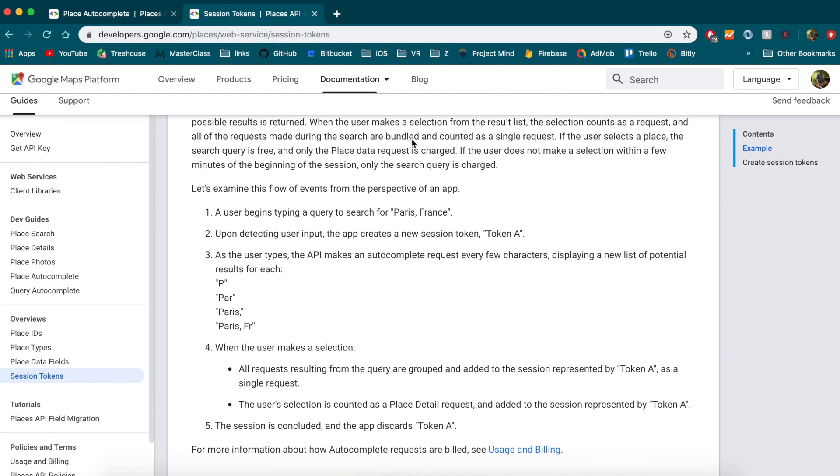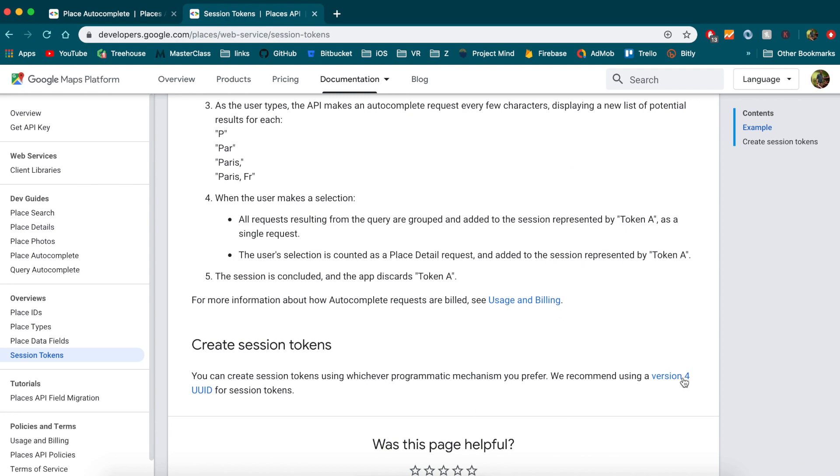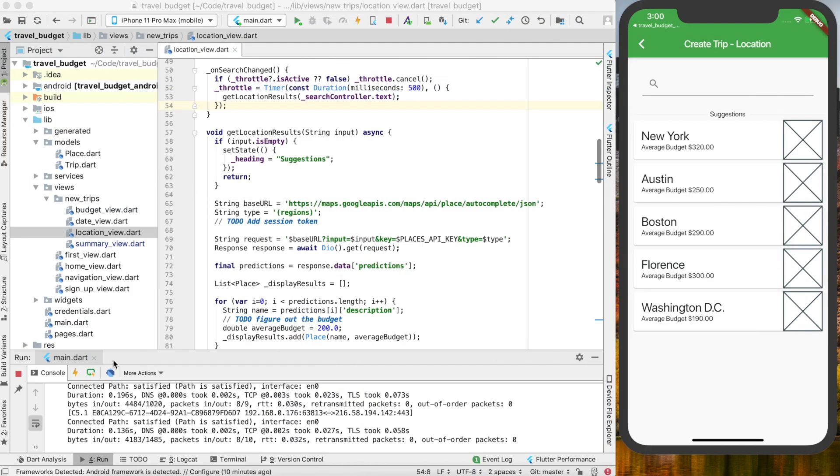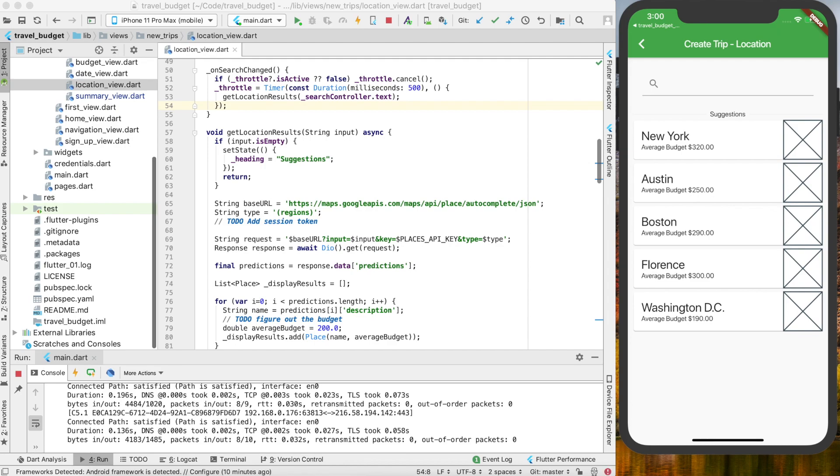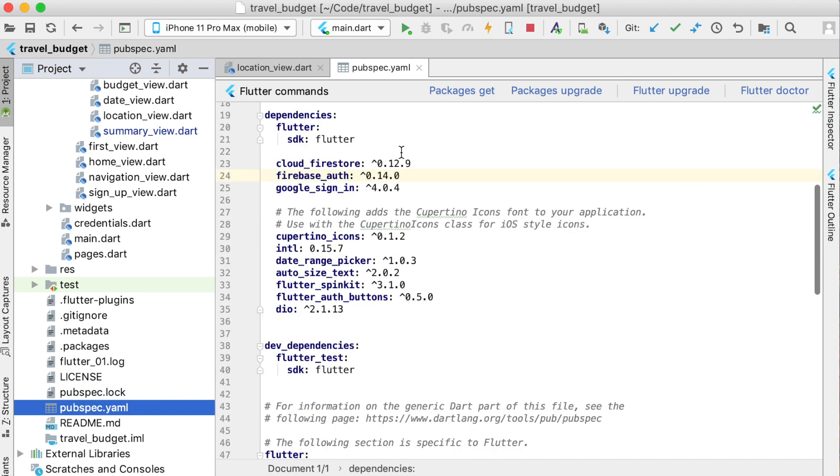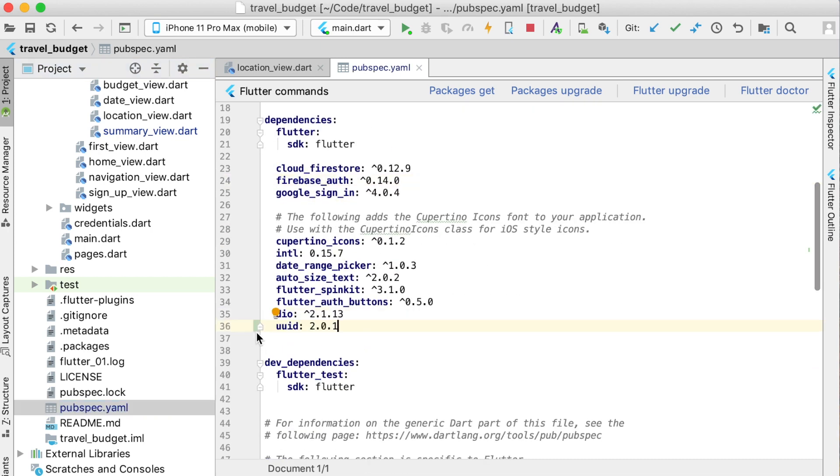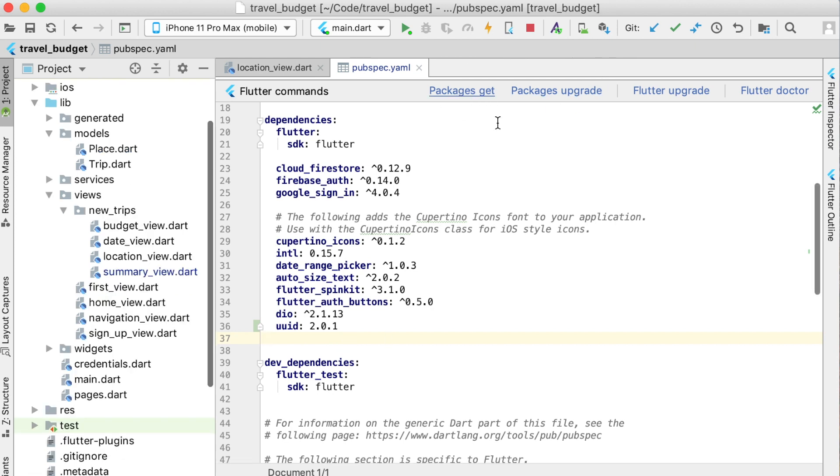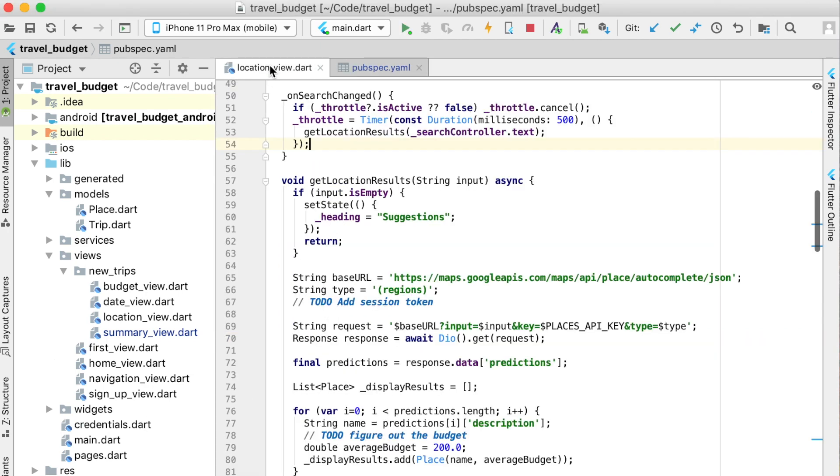Google recommends using a version 4 UUID. Let's go ahead and install a Dart package that will let us get that. In our pubspec.yaml we're going to add one new package which is called UUID, and we're going to use version 2.0.1 and get that package.